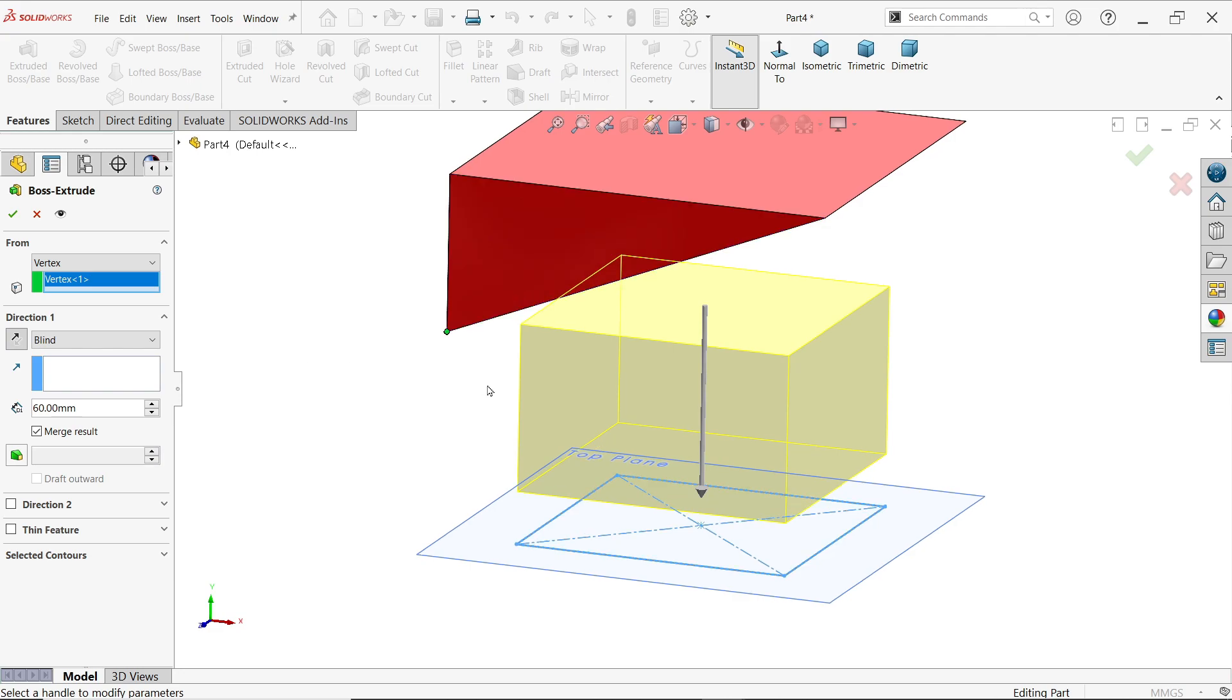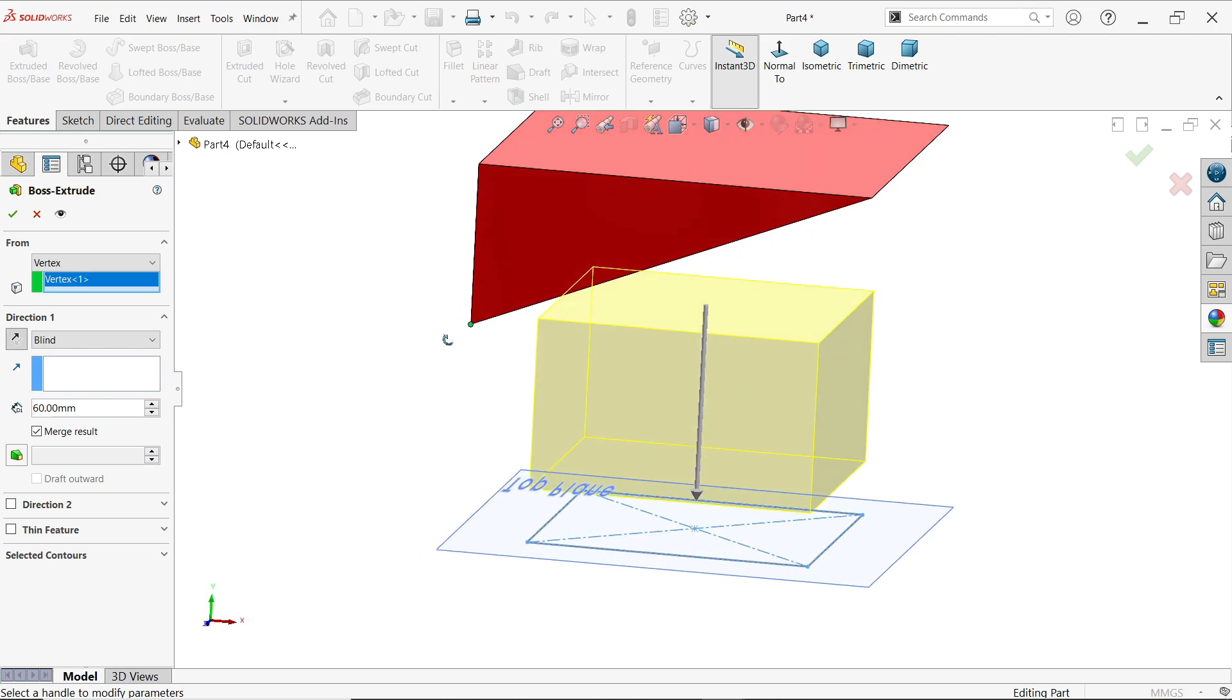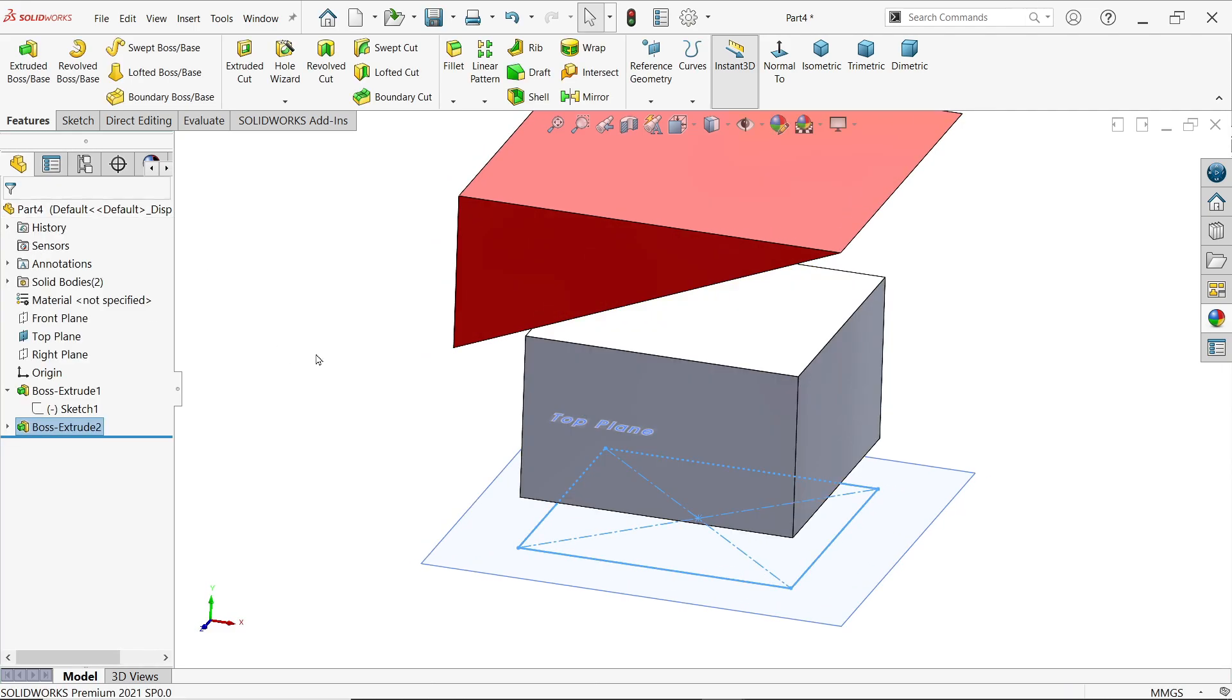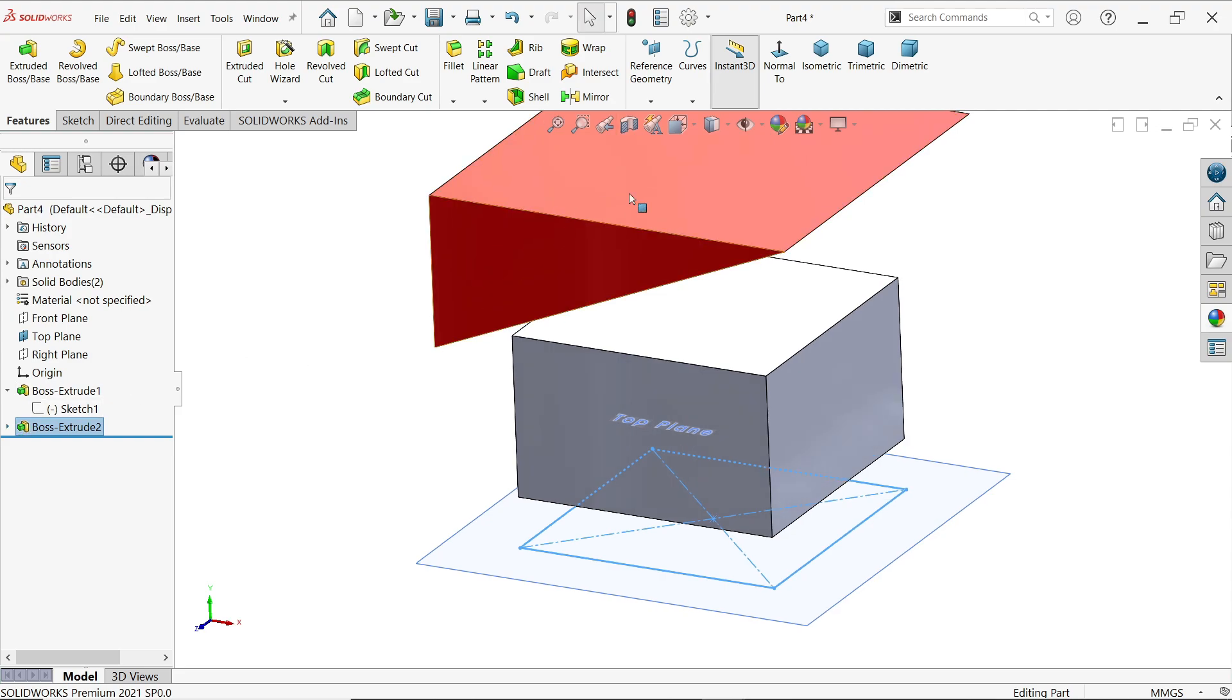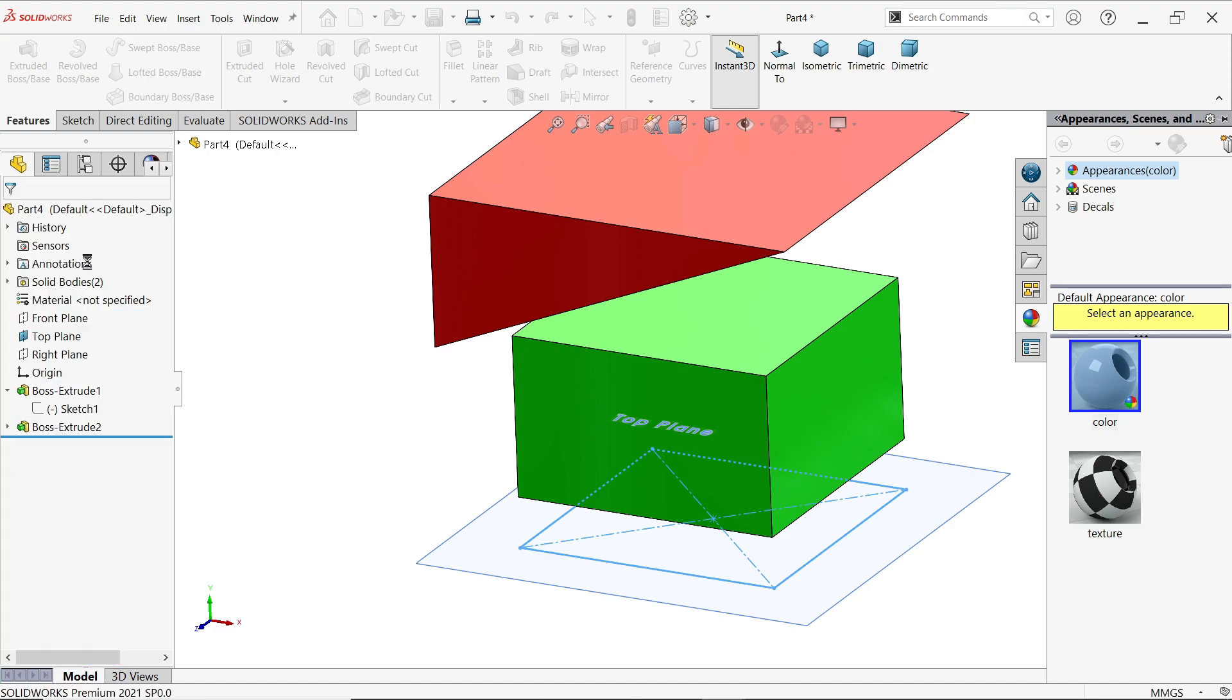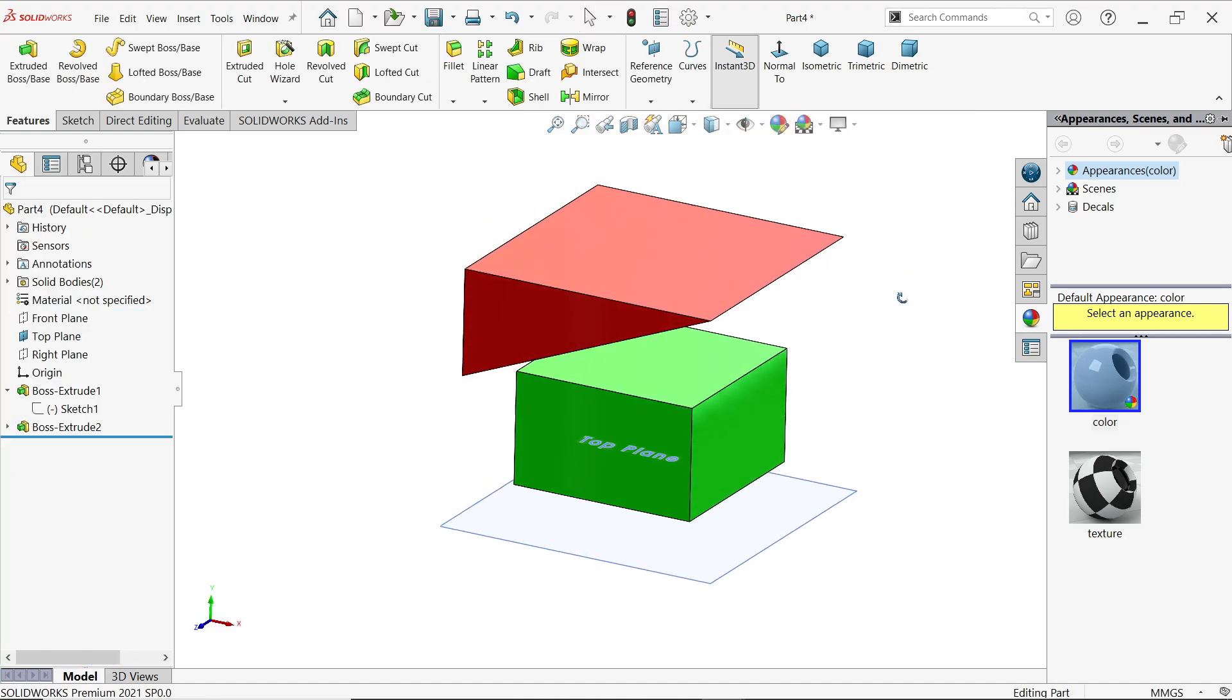Look, so this is going to start from this point. Say okay. Now if we change the color, now you will understand it is going to start from this vertex point.